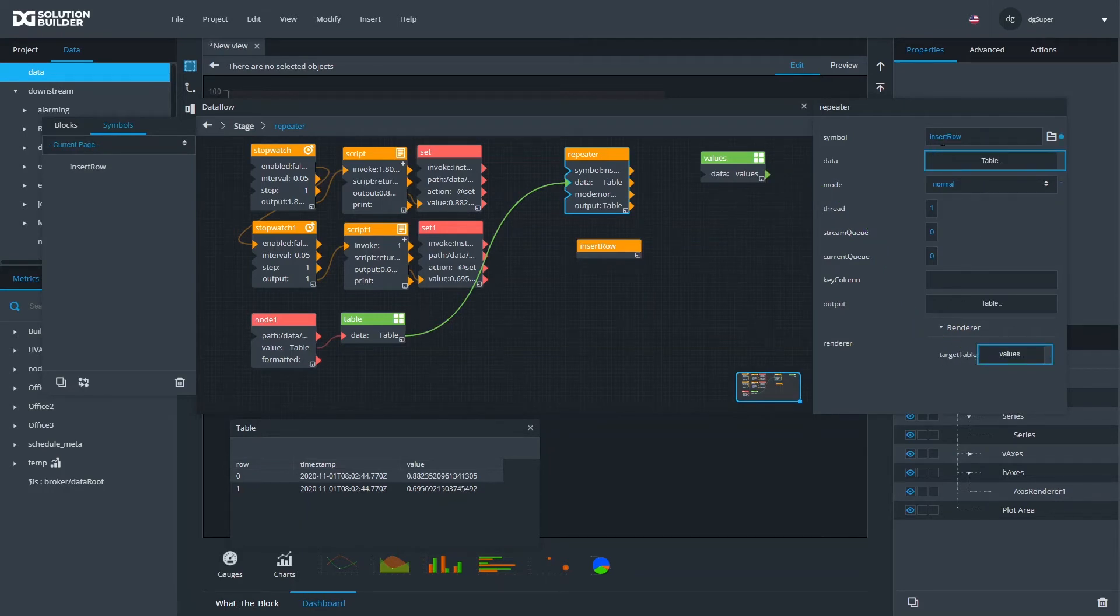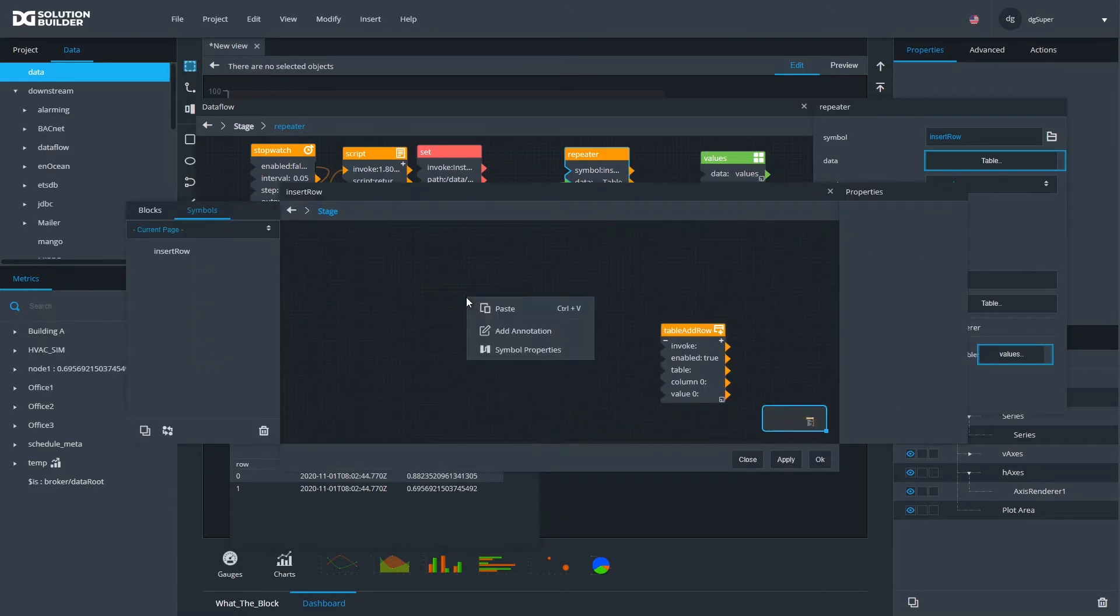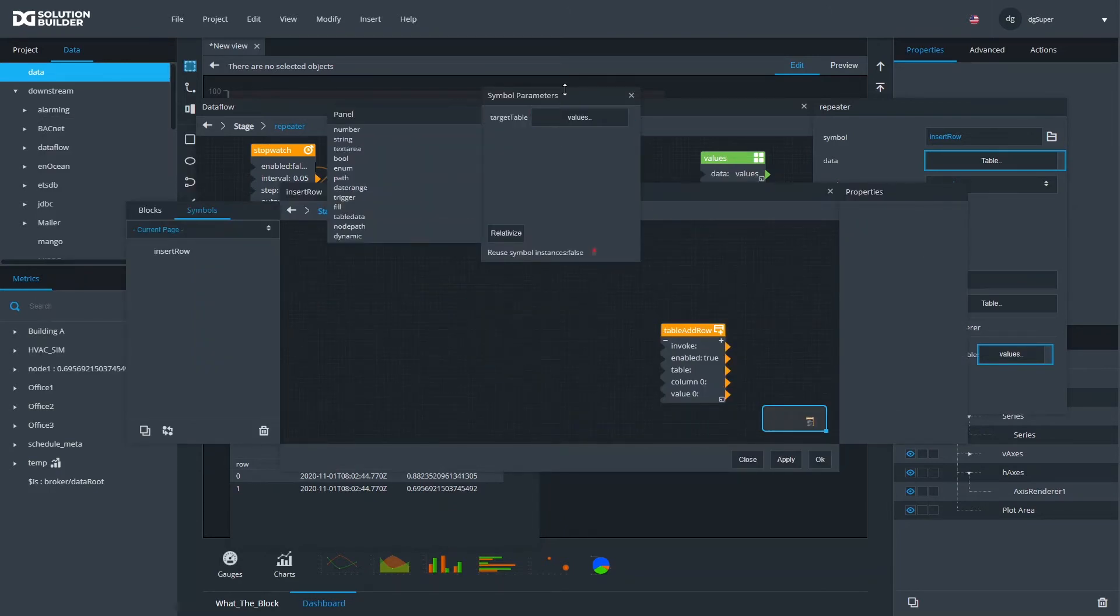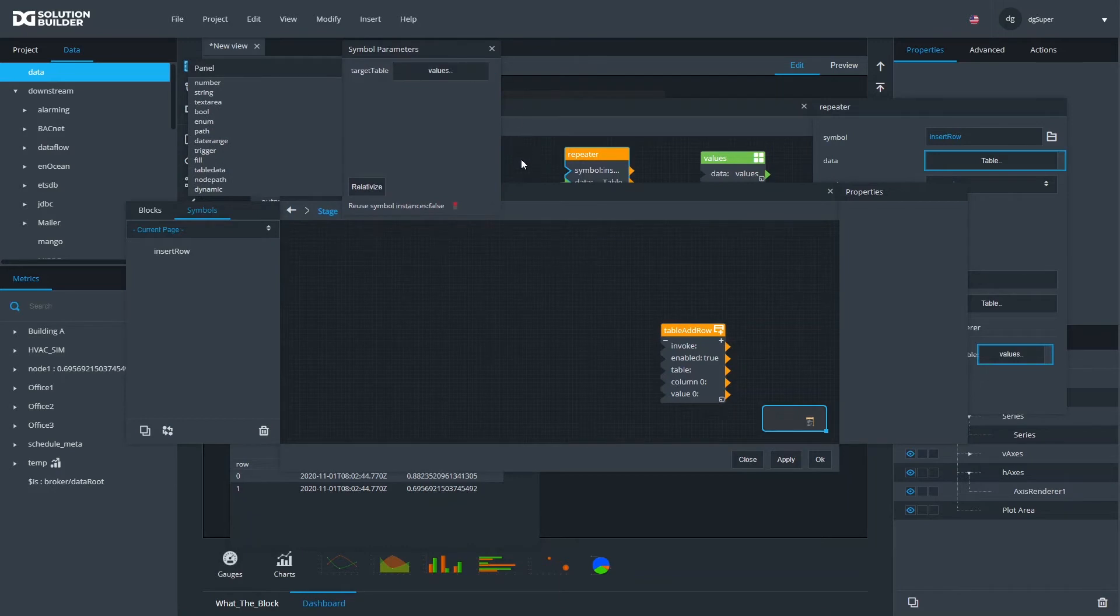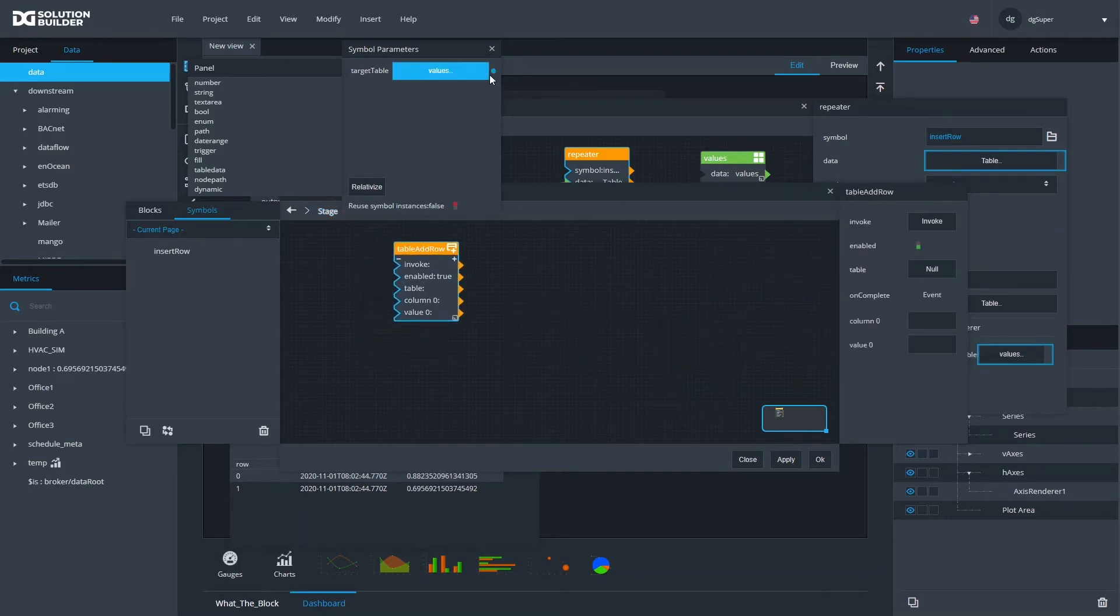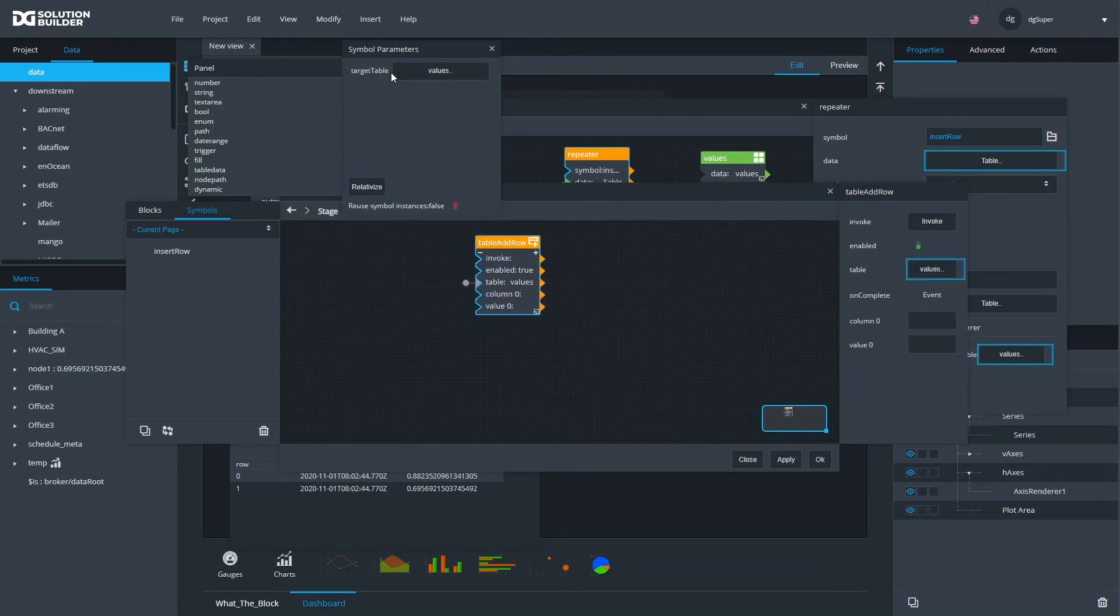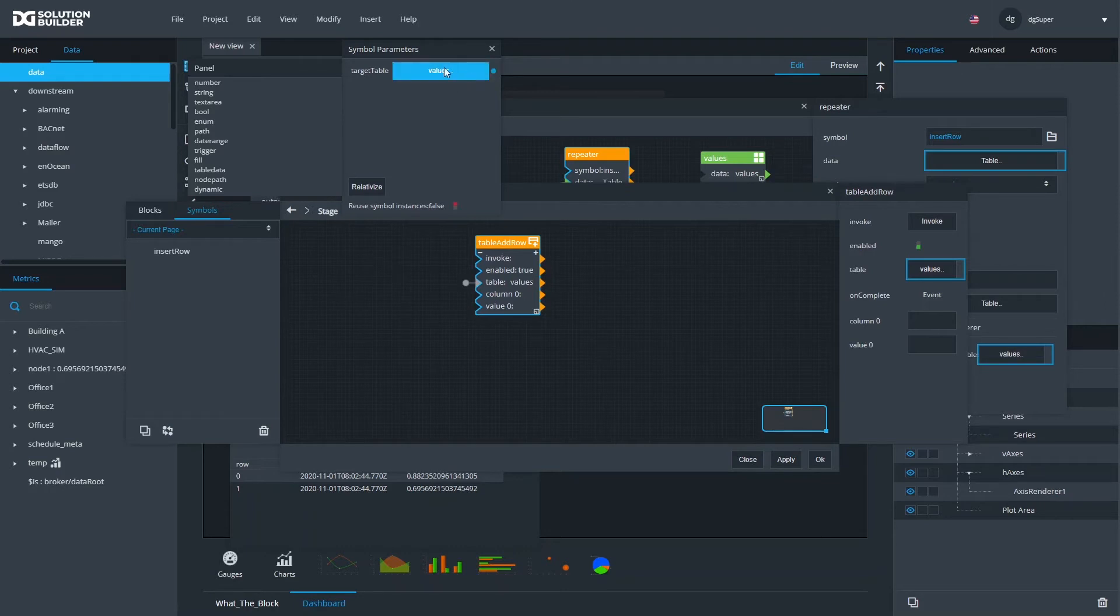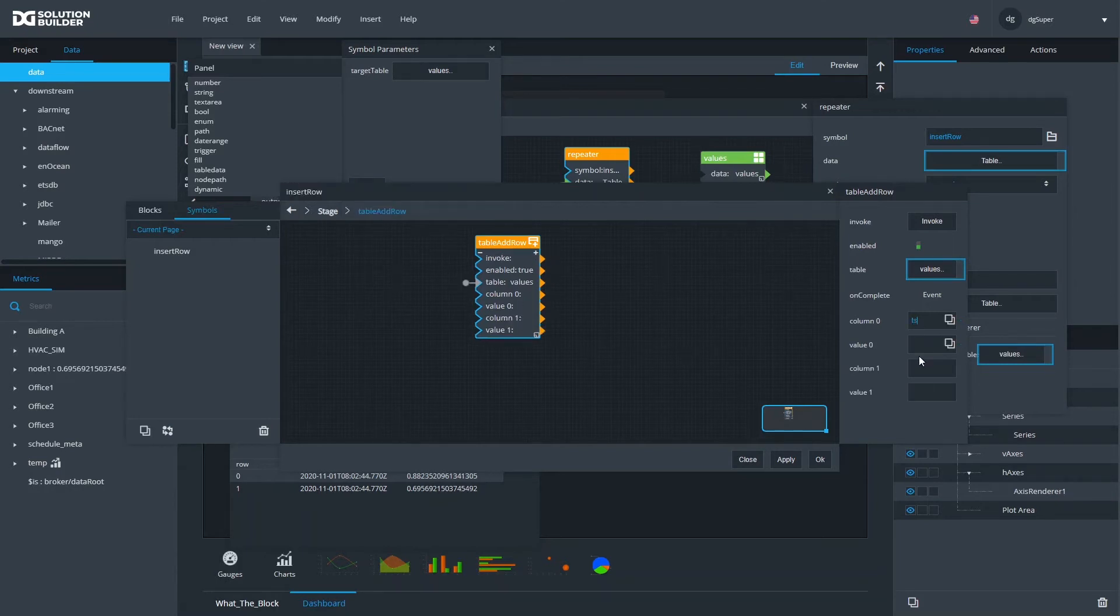If I look at my symbol while editing it in context in the repeater, I now have basically my target table, which is going to go straight to my target table of my add row block. When you pass a writable table into the symbol via a repeater, it remains writable. So you can still write to it even though here it looks like a regular table, not a writable one, but because I passed the writable one to here, inside the symbol it remains writable.